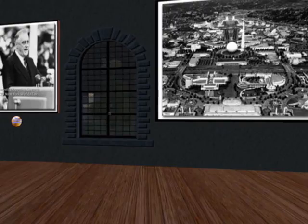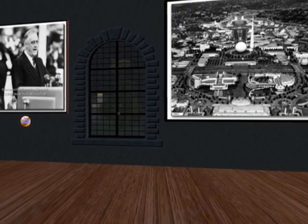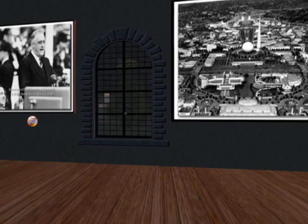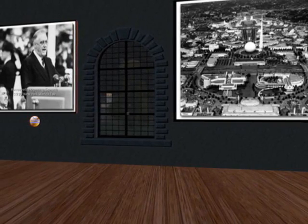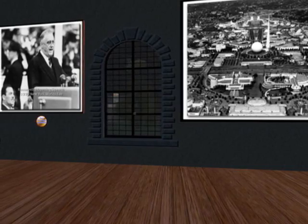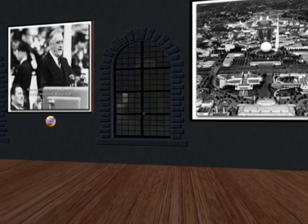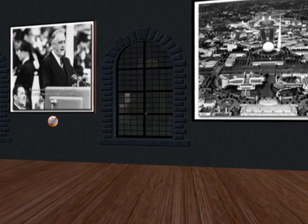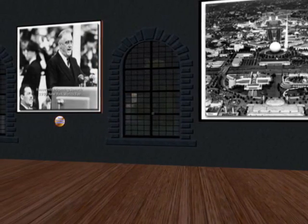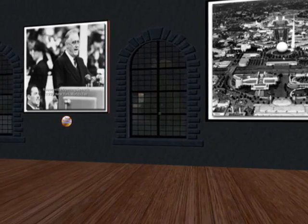Stop for a minute and listen to President Roosevelt's fair opening speech: "I hereby dedicate the World's Fair, the New York World's Fair of 1939, and I declare it open to all mankind."